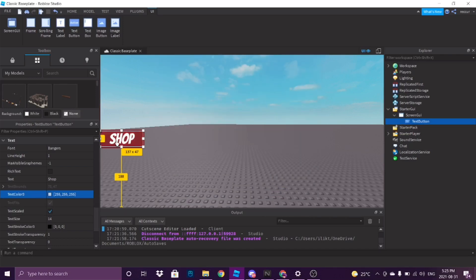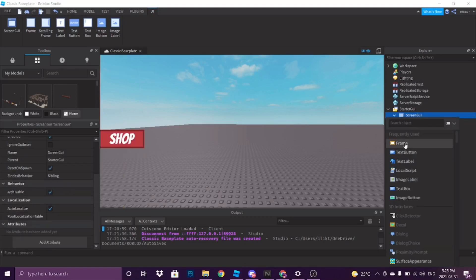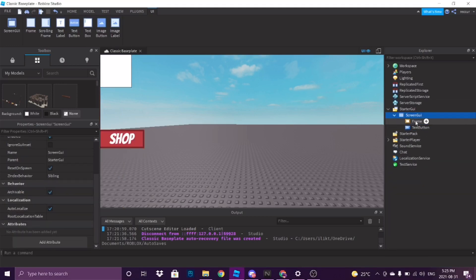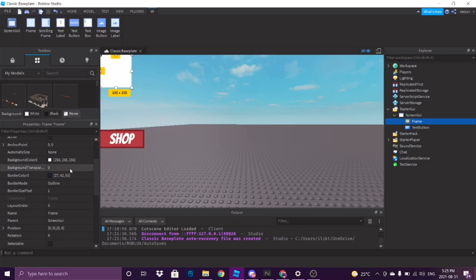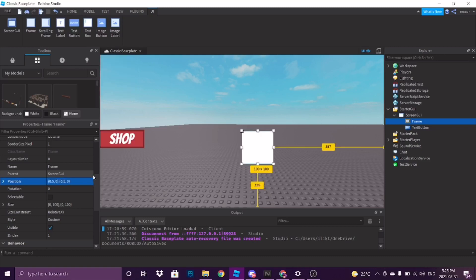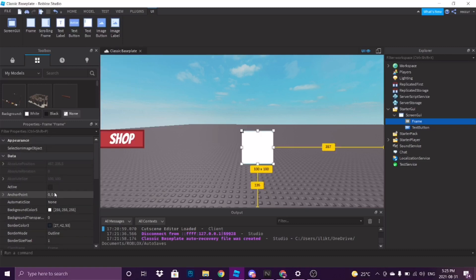So now we have the button. Now you need the frame, which is the shop itself. For example, let's insert a frame right here. This will be our shop. Let's change the position to 0.5, 0.5. You also want to change the anchor point to 0.5, 0.5.